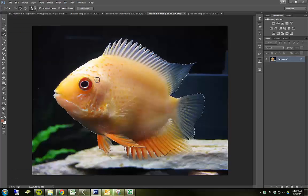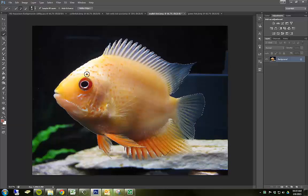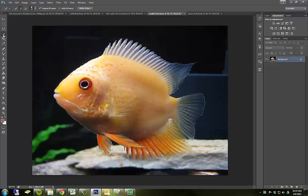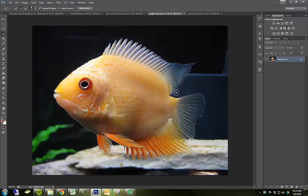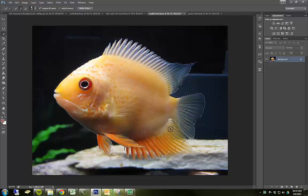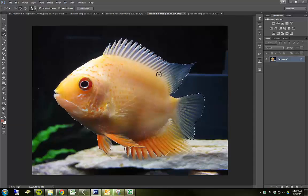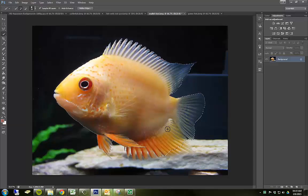I want to go over some of the more fine tuned controls that you can do when selecting something. I'm currently using the quick selection tool. And you see I've got most of the fish selected, but there are some things that aren't quite right yet.